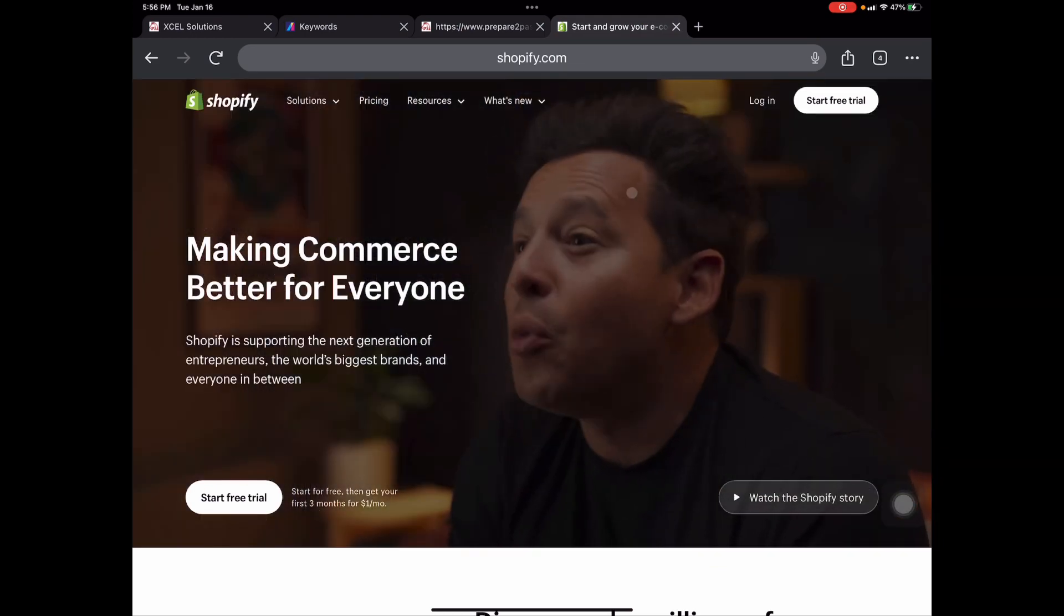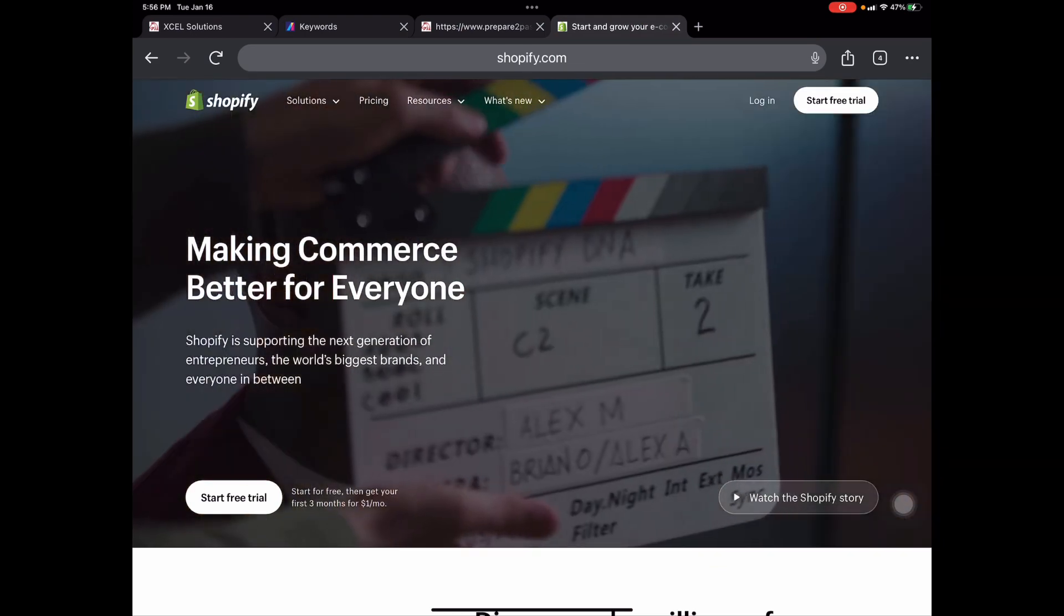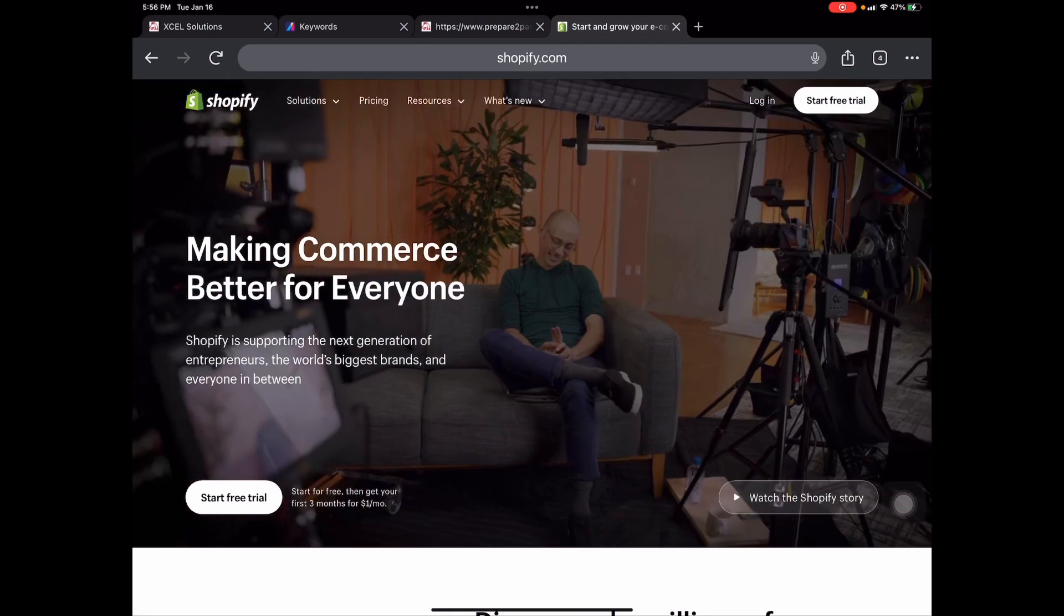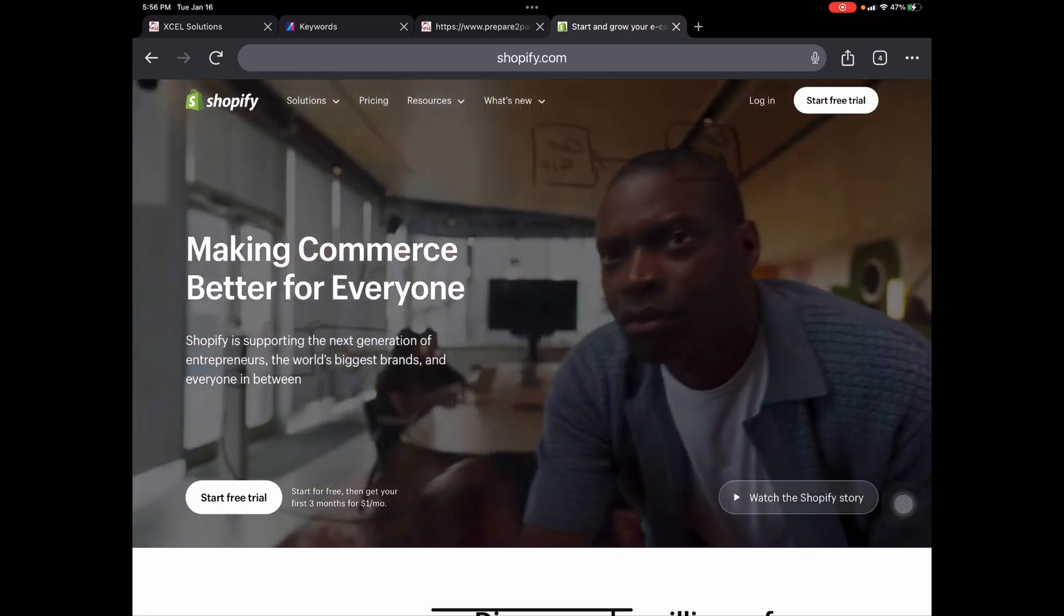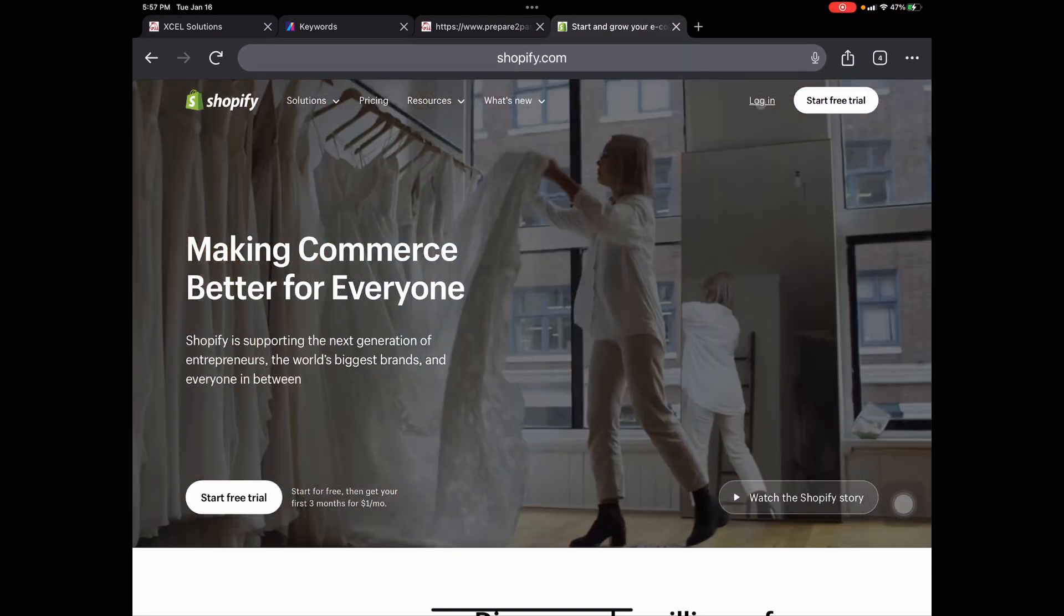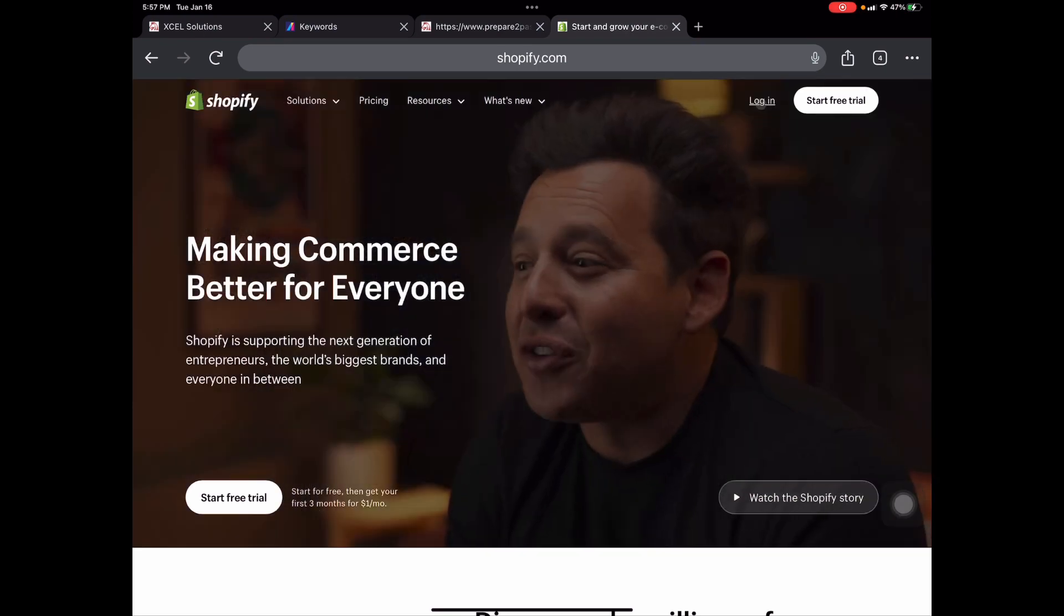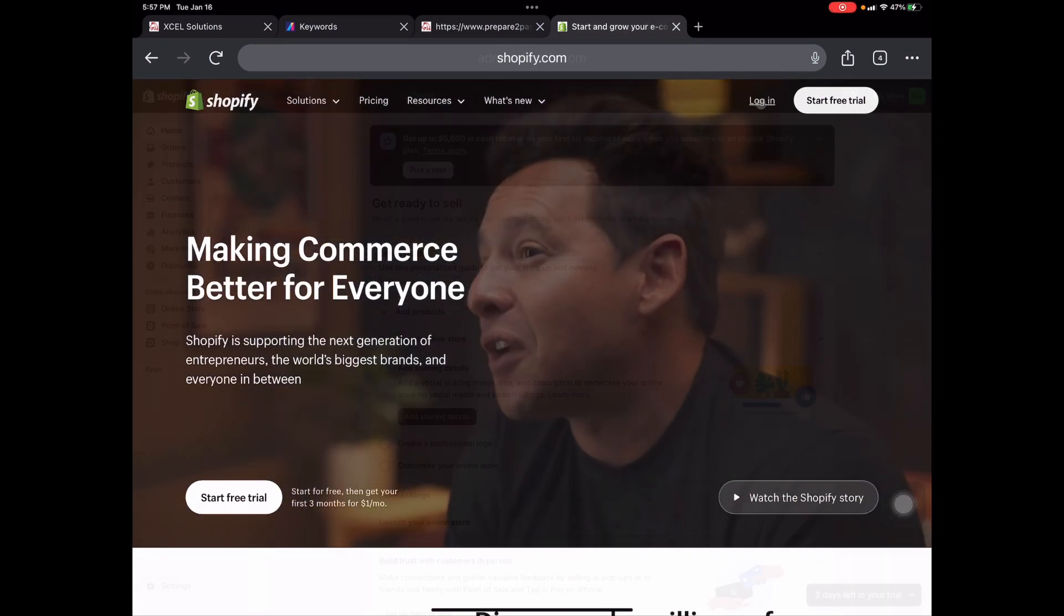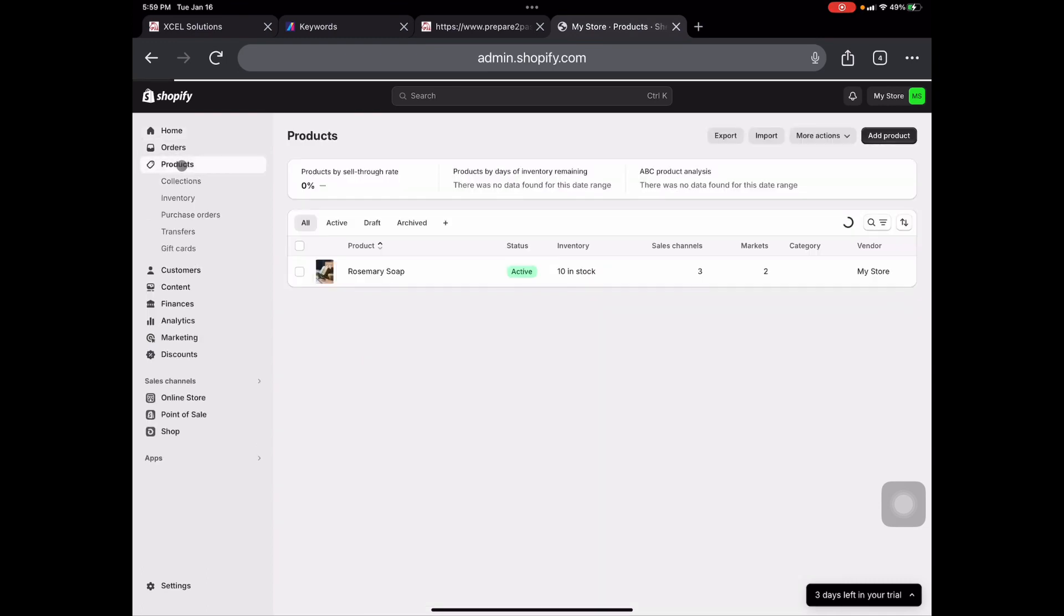So the first thing you're going to want to do is either log in or start your free trial. Right here, I have a little mock store set up. So I'm just going to go ahead and log in. Once you get logged in, you're always going to be taken to your homepage. Now from here, we're just going to go down to products.